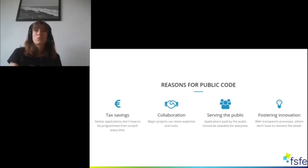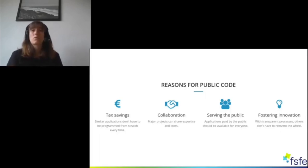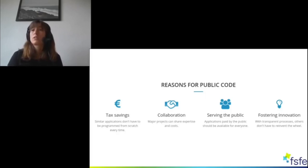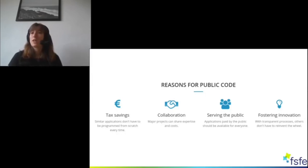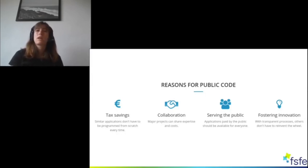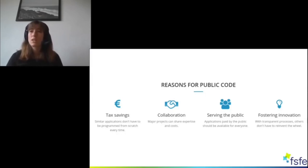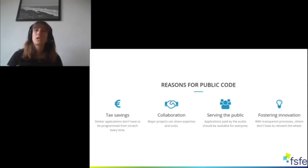You could also work together. For example, if two libraries needed the same kind of software or something similar, they can share expertise, share knowledge, collaborate, and also share costs.